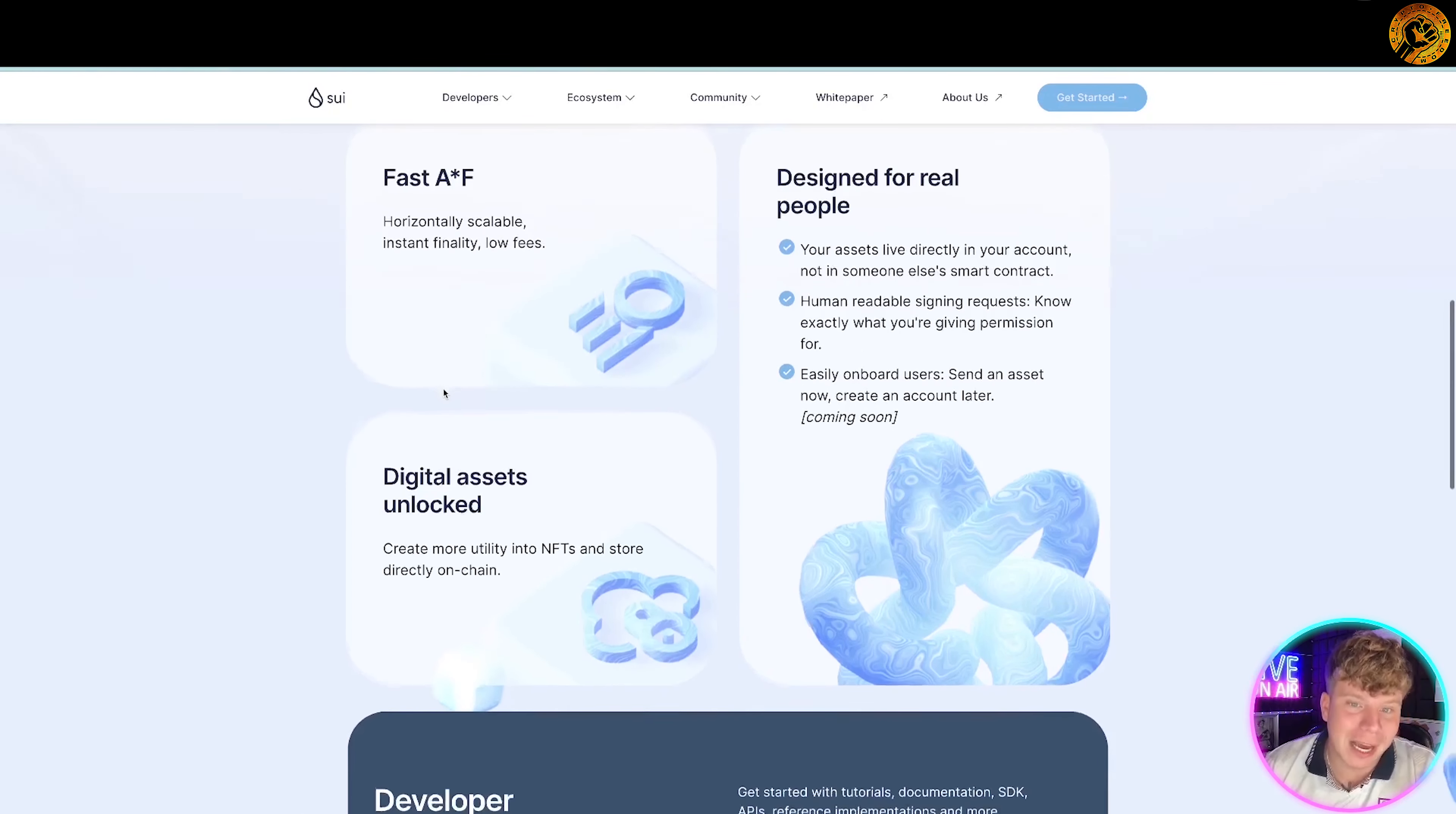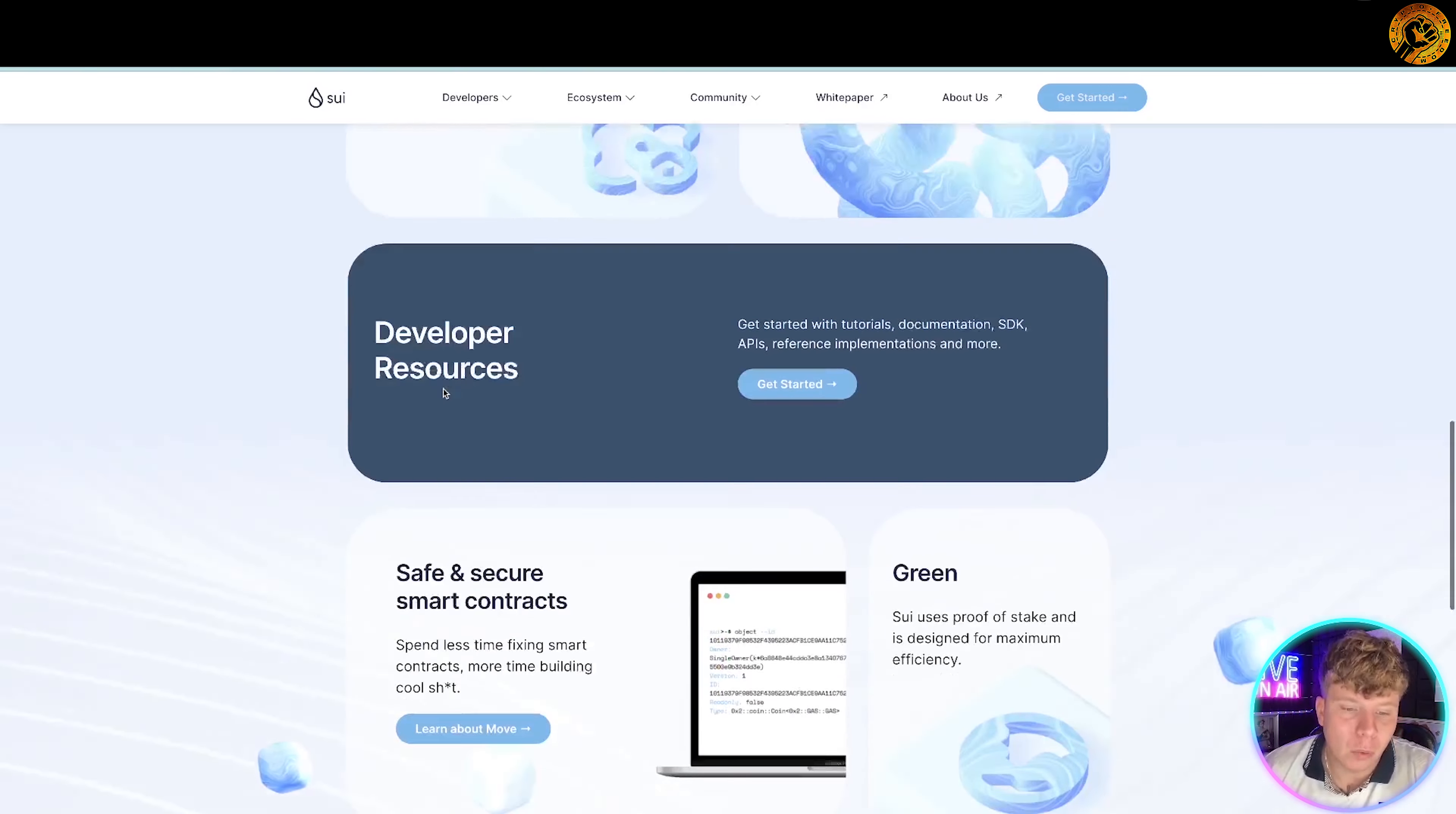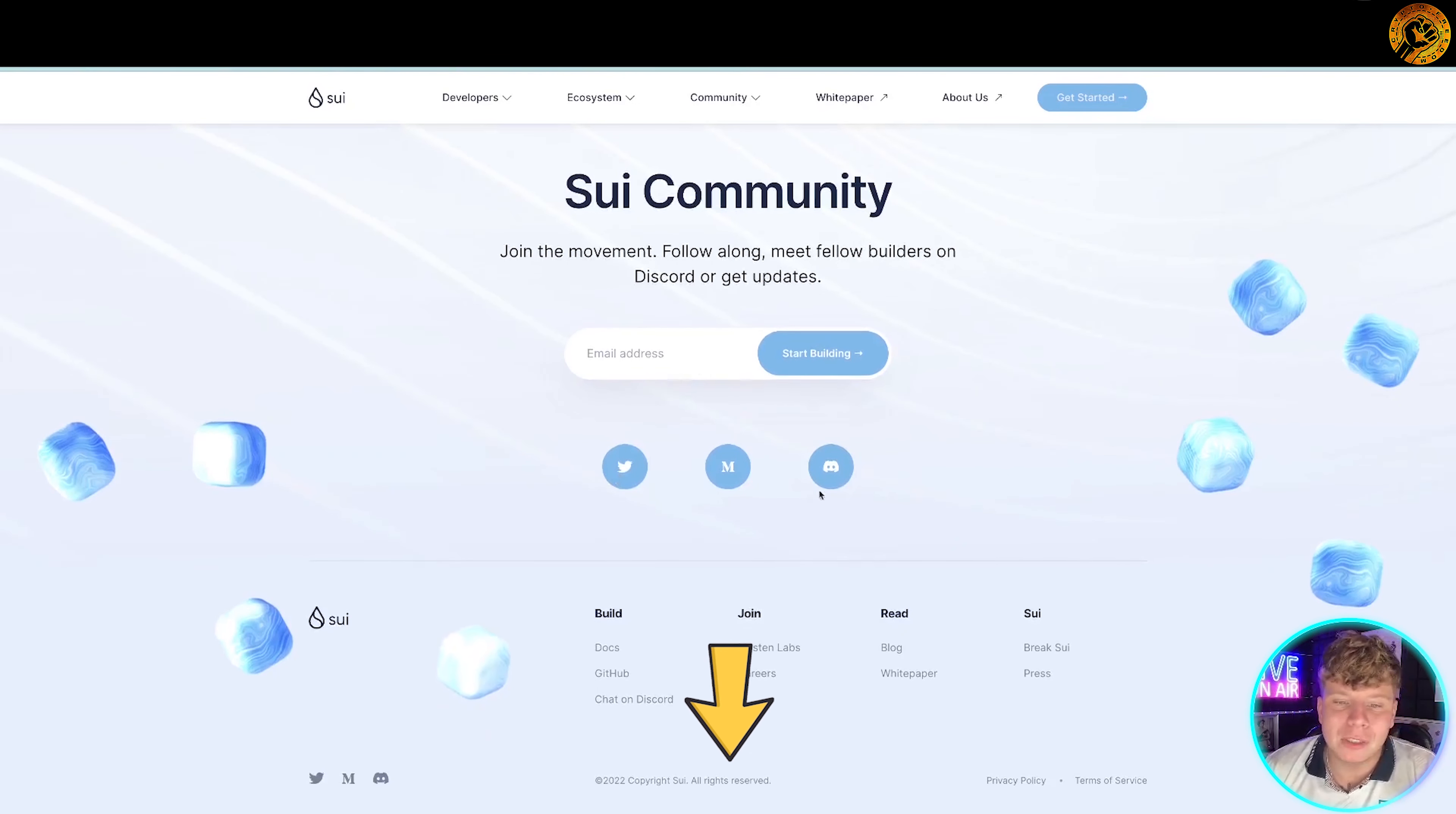They also allow different anonymous parties to be created in a central body which helps with the security of this. Spend less time fixing smart contracts and more time building cool stuff. Just bang your email address in there. Again, the links are always going to be down below.